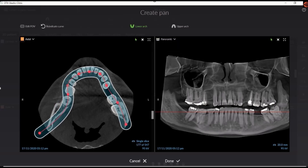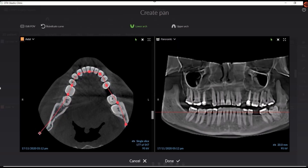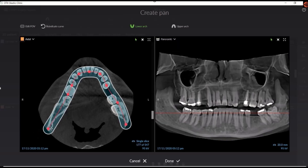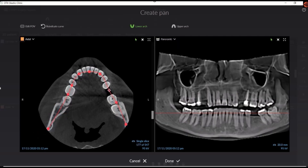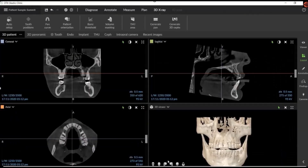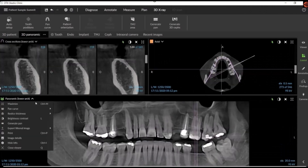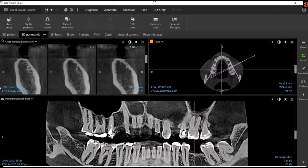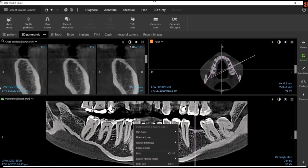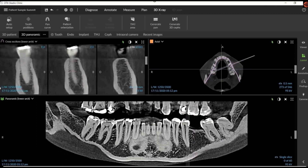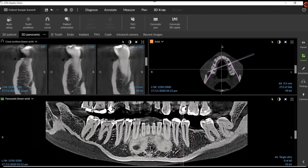In DTX, you can use either the upper or the lower arch, or you can trace both. The pan will be generated from these points. Once we have a generated pan, we can take this pan down to a thin slice and use it to map the nerve.